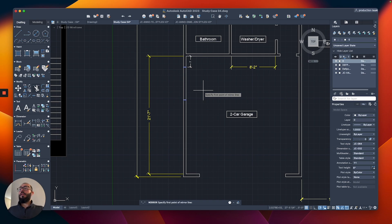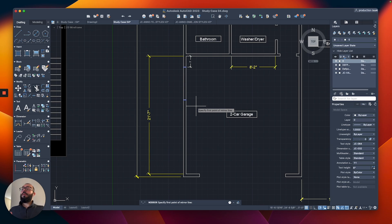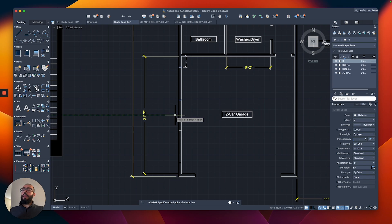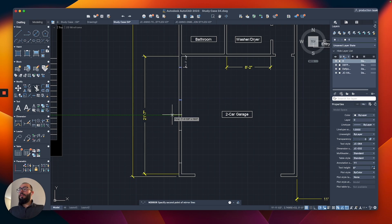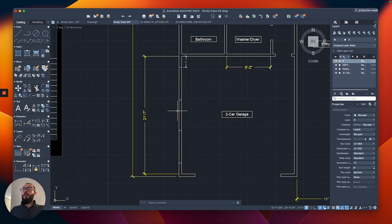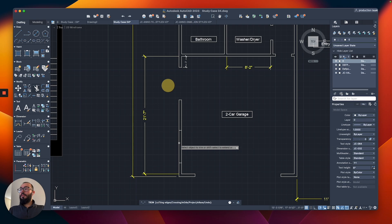Now the command will start. You need to specify the first point of the mirroring line — you mirror based on two points. I'll reference the midpoint as my first mirror point, then go to the left. The mirror line runs along the green reference line and flips the objects based on that line from top to bottom to create these openings. I'll click to confirm the mirror line, and when it asks if I want to erase the source objects, I'll select No.